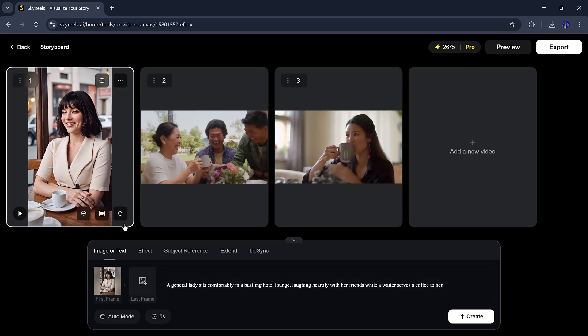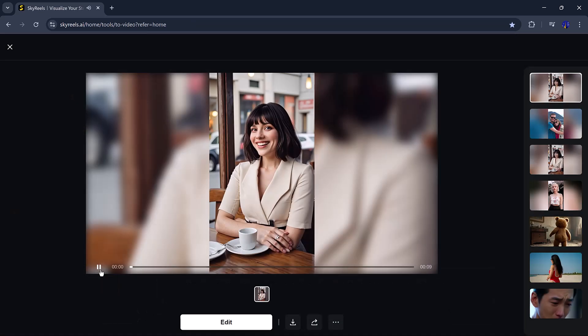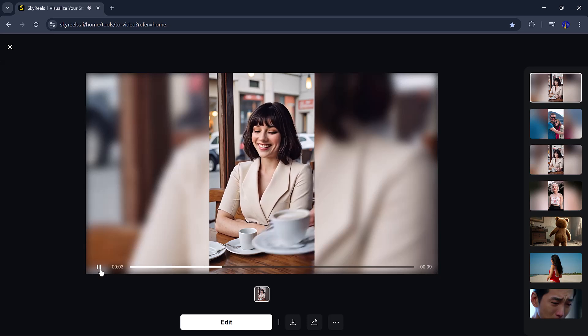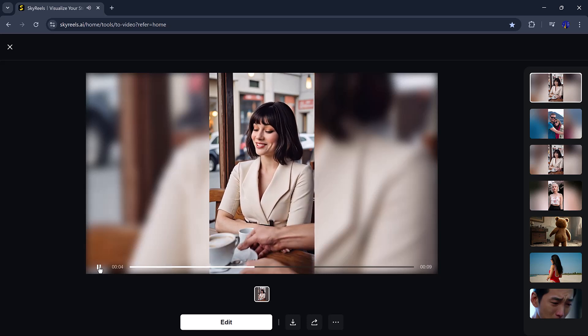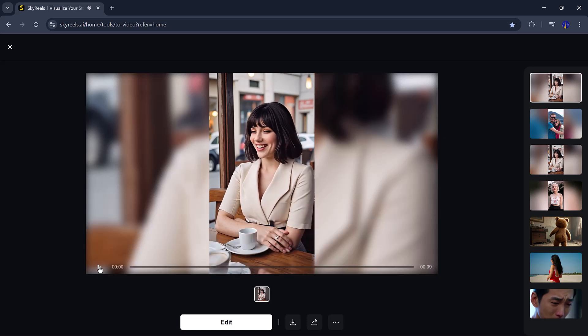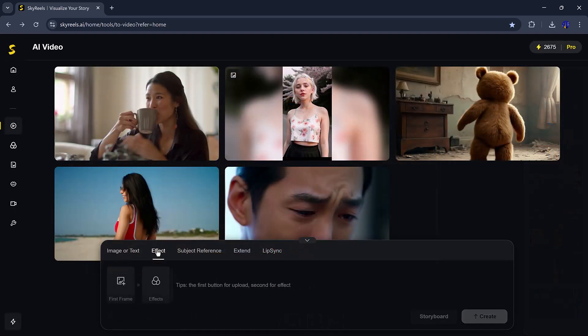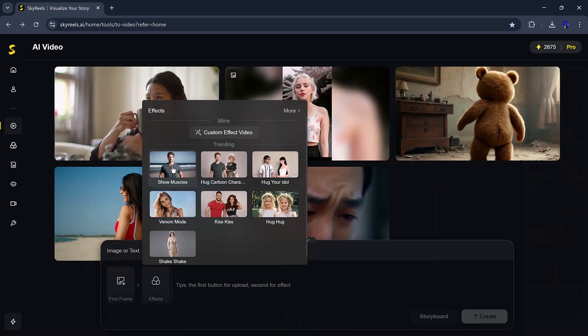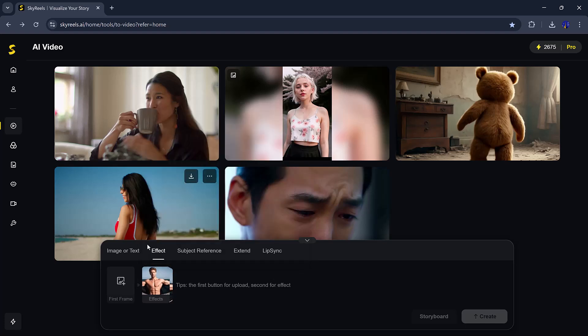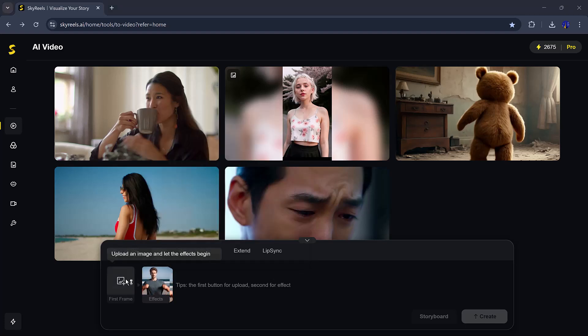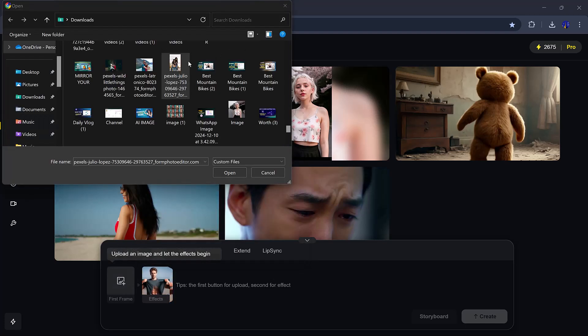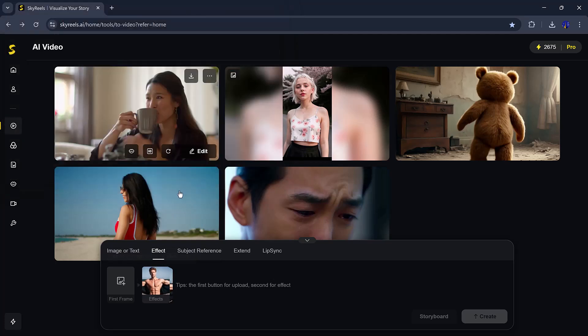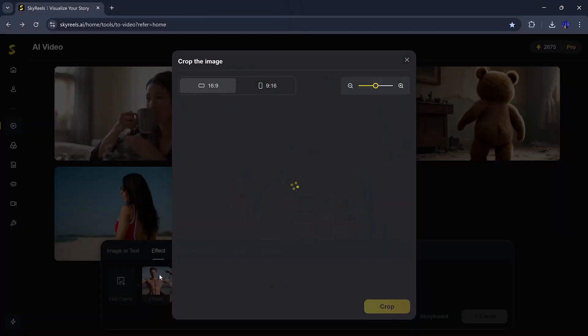SkyReels also has a storyboard editor. You can pick the starting and ending points, add more clips or images, and export everything in high quality. Plus, you can add character actions like hugs, waves, kisses, and more, making scenes feel more real and emotional.